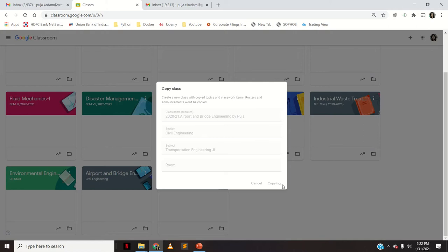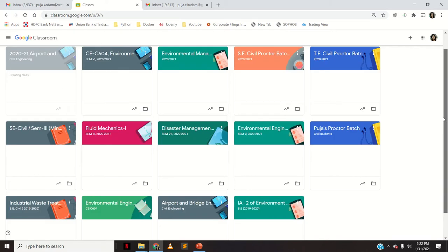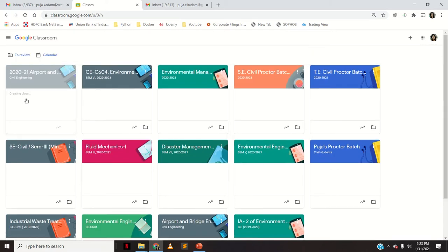It will copy all the contents of your previous Google Classroom except the students that were there in the previous class. Let us wait a few seconds — it will create a new class for the same subject for the respective semester. All the contents will be copied except the students who were in the previous class.